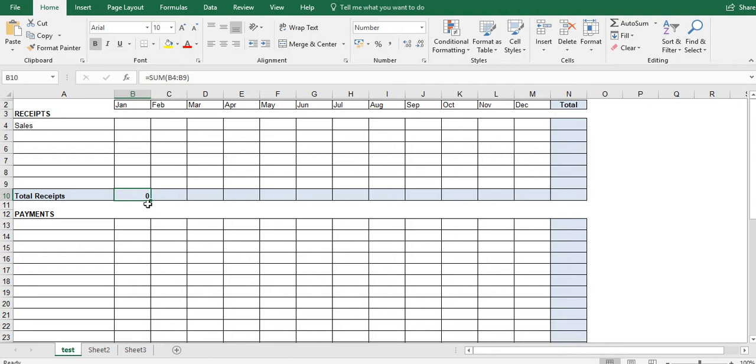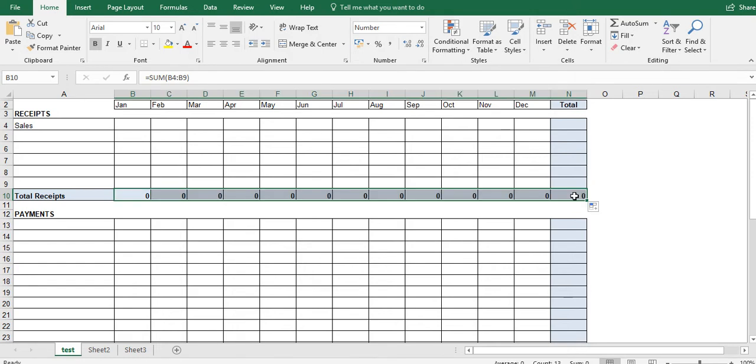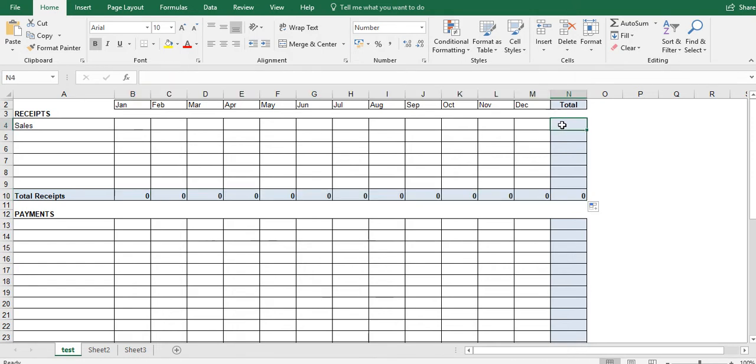You can see down here, there is a square down in the bottom corner. And when we hover over it, the mouse changes to this black cross. So when it's a black cross like this, left click and hold the button down. So I'm holding the left mouse button down now. And just drag it all the way to the very last cell. And there, it's added it all up.